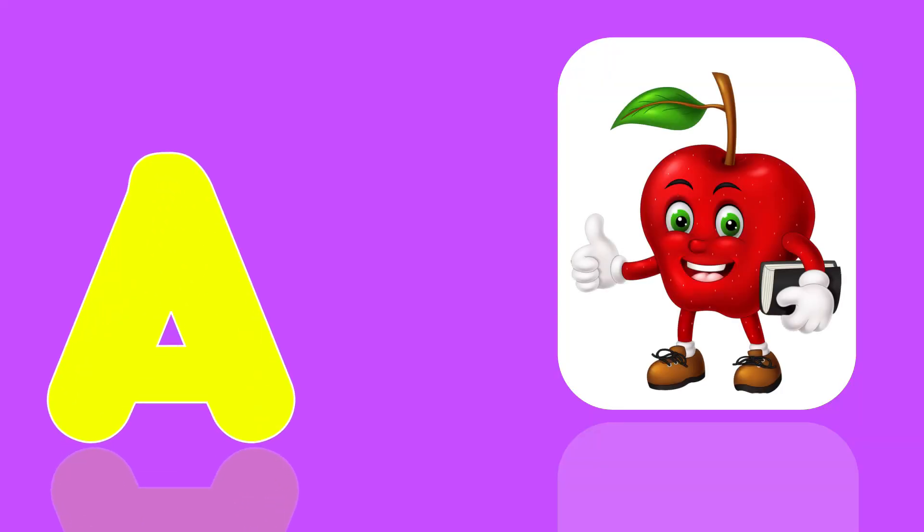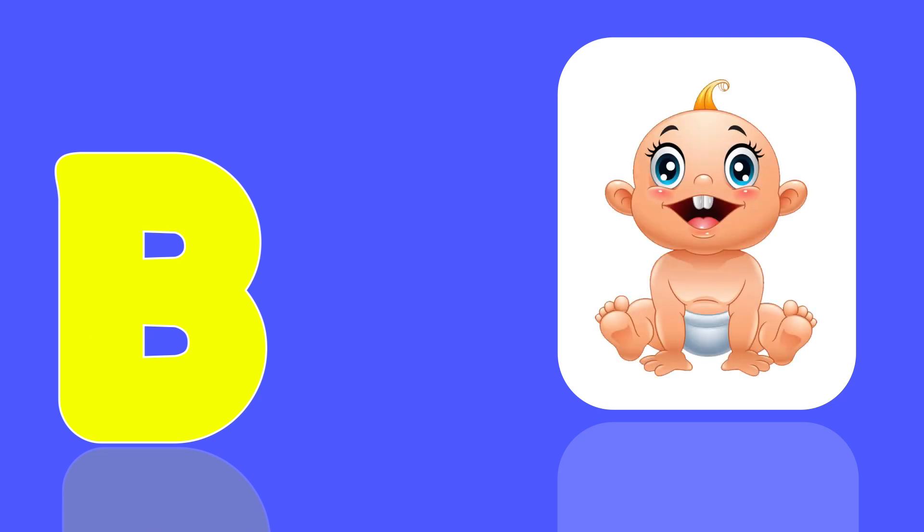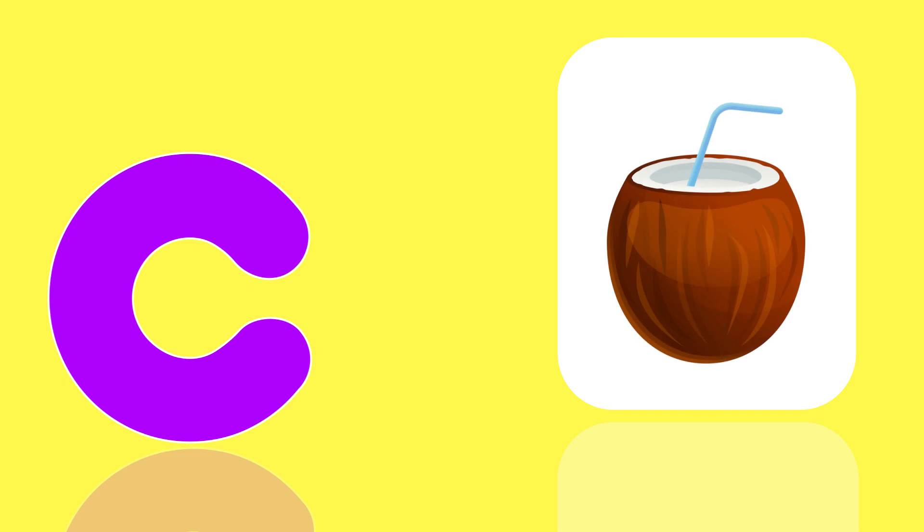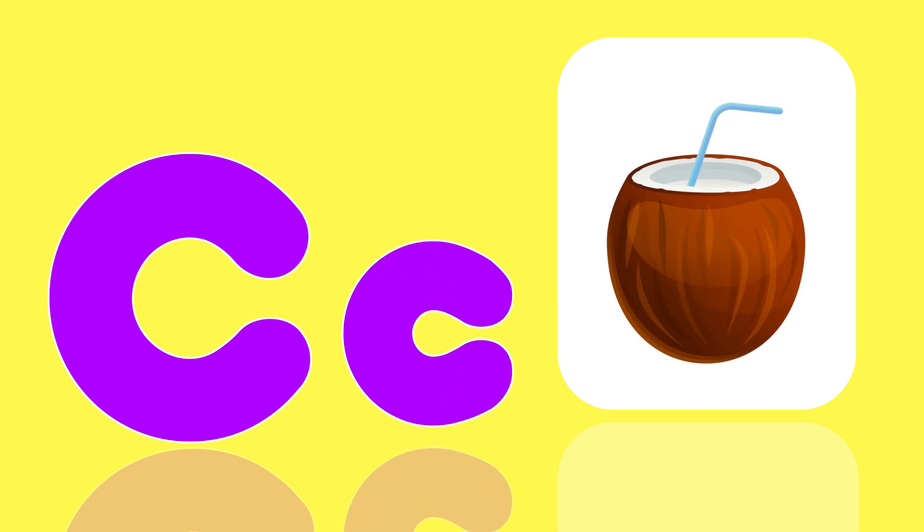A is for Apple, A, A, Apple. B is for Baby, Ba, Ba, Baby. C is for Coconut, Ka, Ka, Coconut.